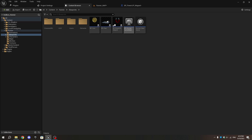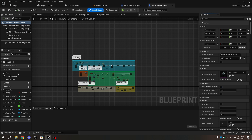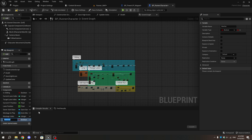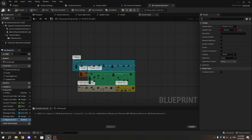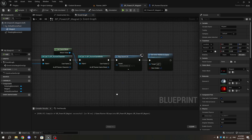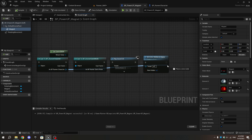Open BP_Runner_Character and create a new variable named Is Magnet Active with the type set to boolean. In the magnet blueprint Event Graph, as Runner Character, add Get Is Magnet Active.